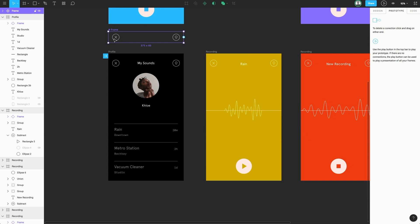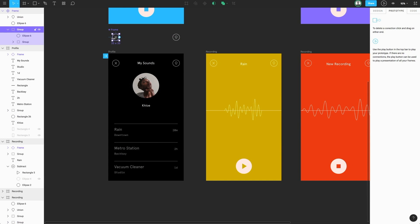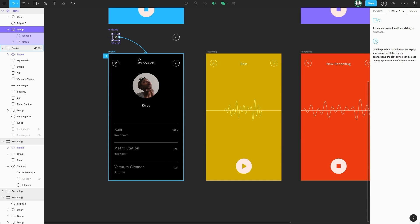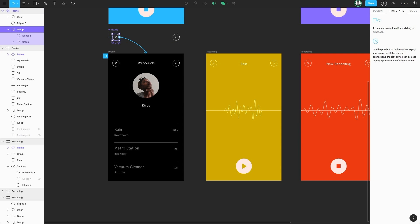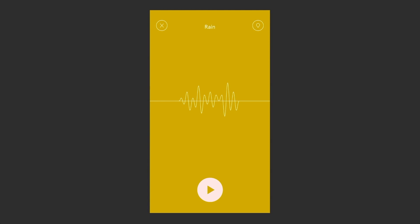I'm going to hold option and drag a new copy of this down onto the frame. Now with the component here, we can come into our group, which is the X button. From the node here, I can click and drag and make a connection to the profile frame. This is going to make a connection on every instance of this component. So let's head back to our prototype and see this in action.